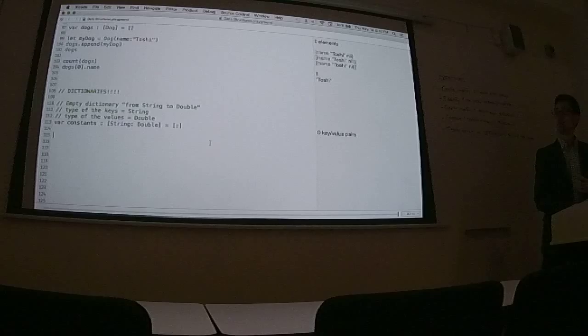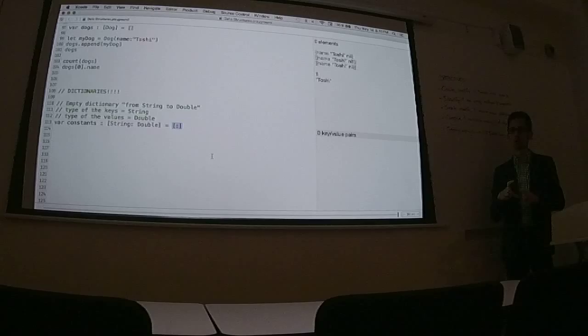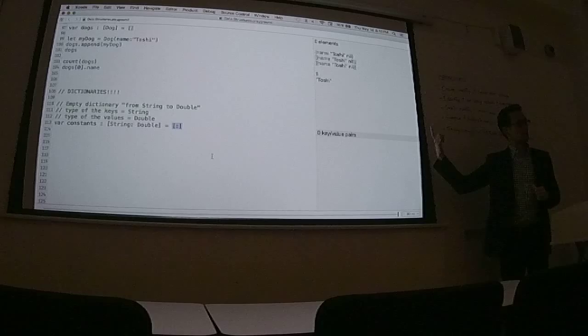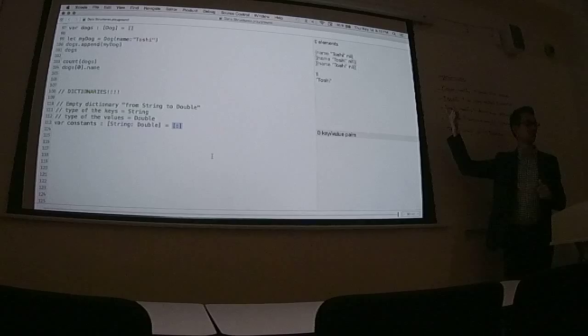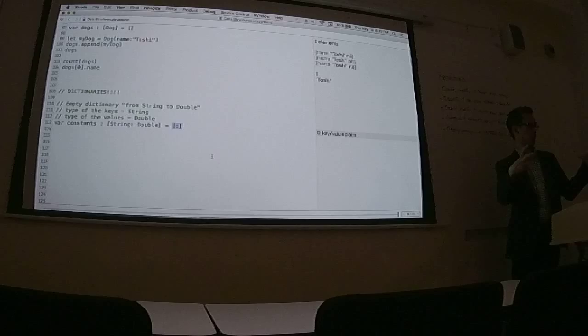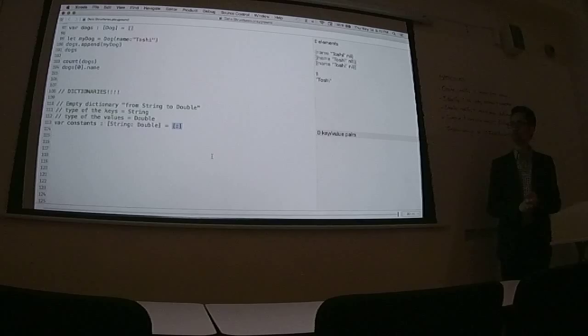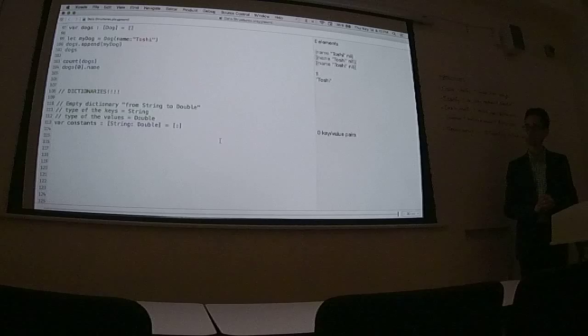The syntax for the empty dictionary is this. So bracket, colon, bracket. The other means of instantiating a dictionary are the same as instantiating an array. So we could say bracket string colon double bracket open close to instantiate the empty dictionary straight out and explicitly if we wanted to. But I won't type through all of those because I have more notes.